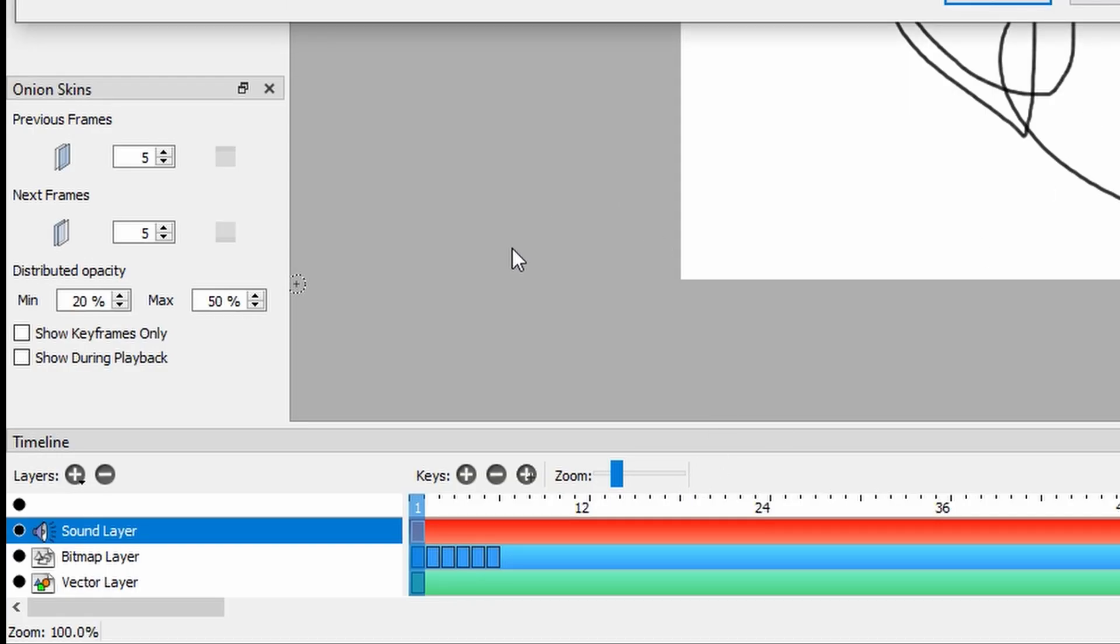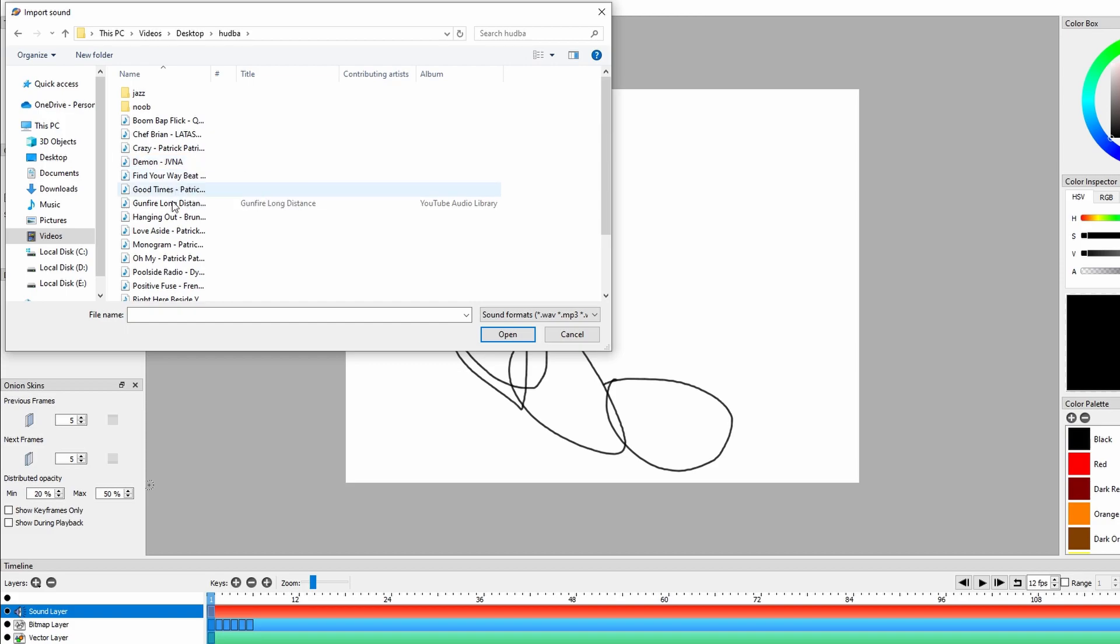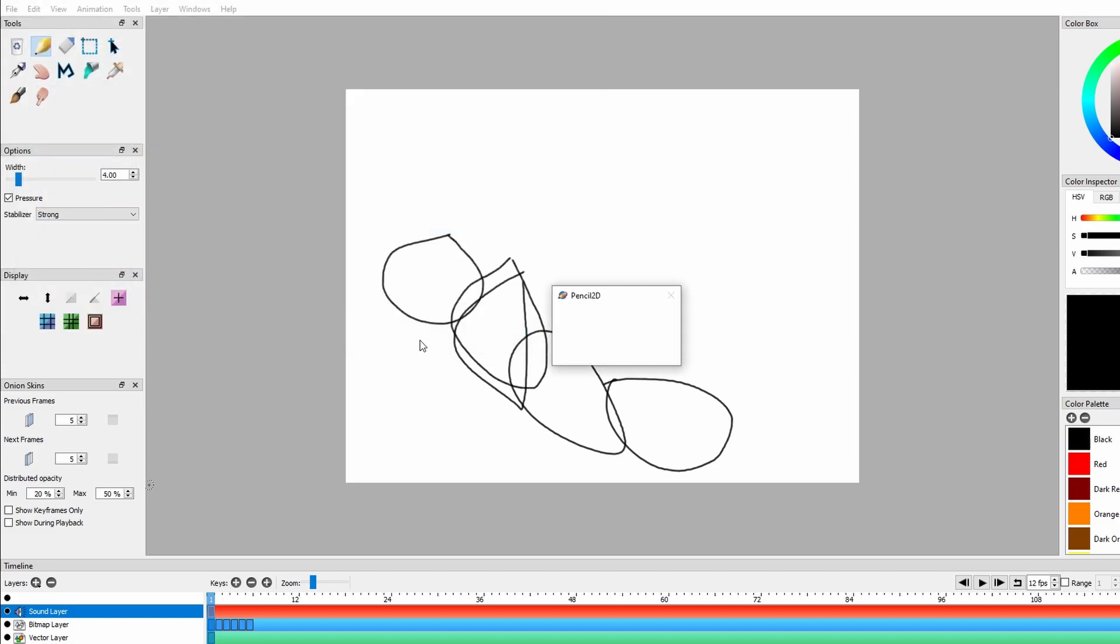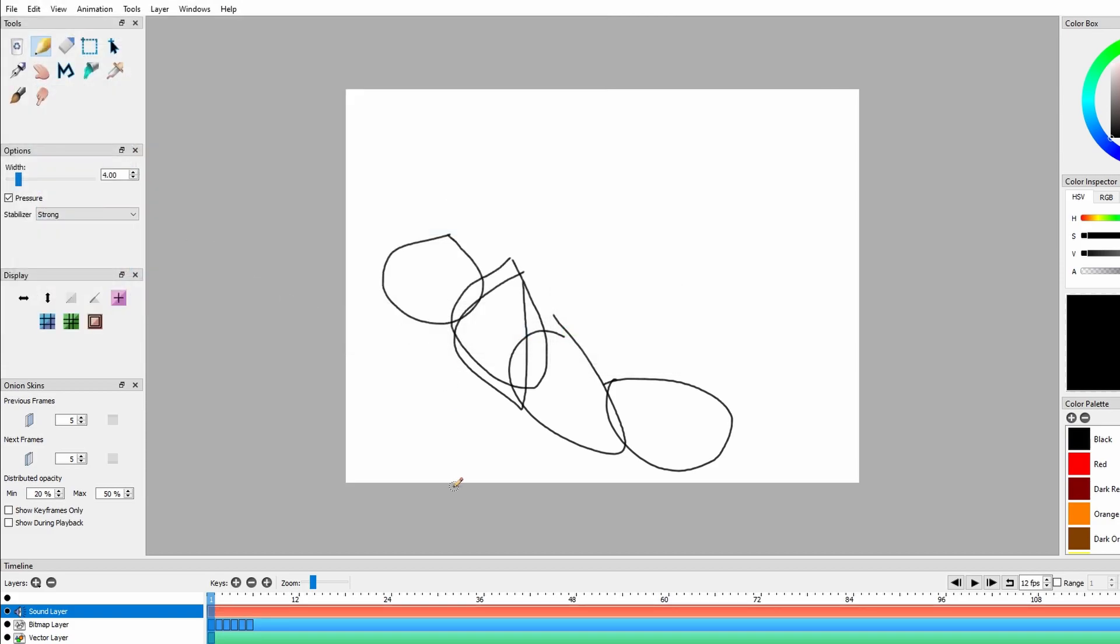Click on the sound layer to ensure it's active. Choose a sound file from your computer.